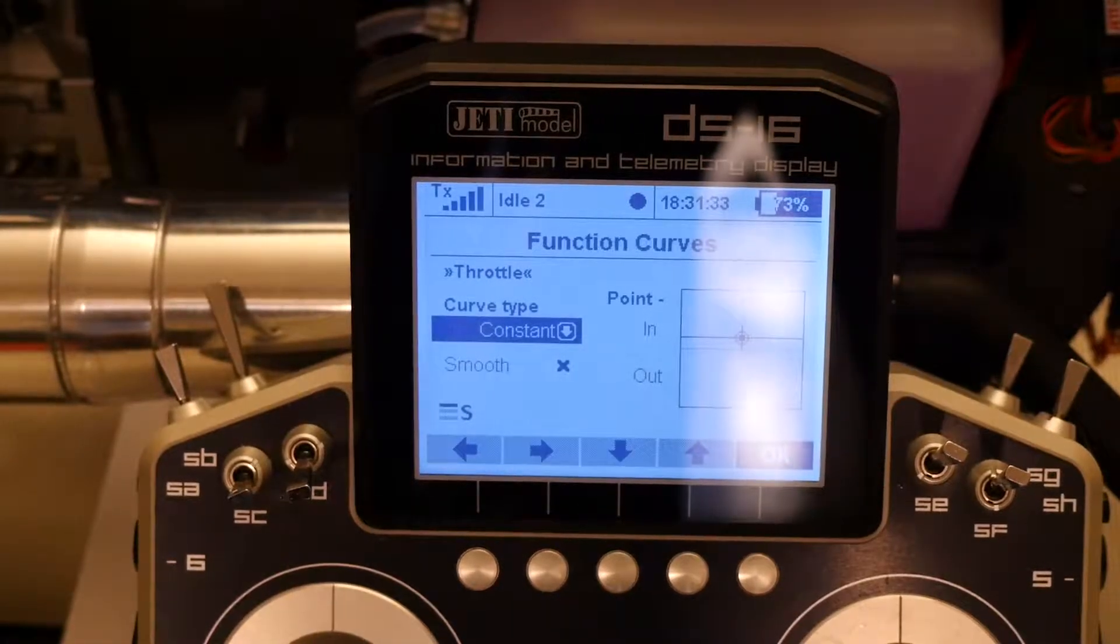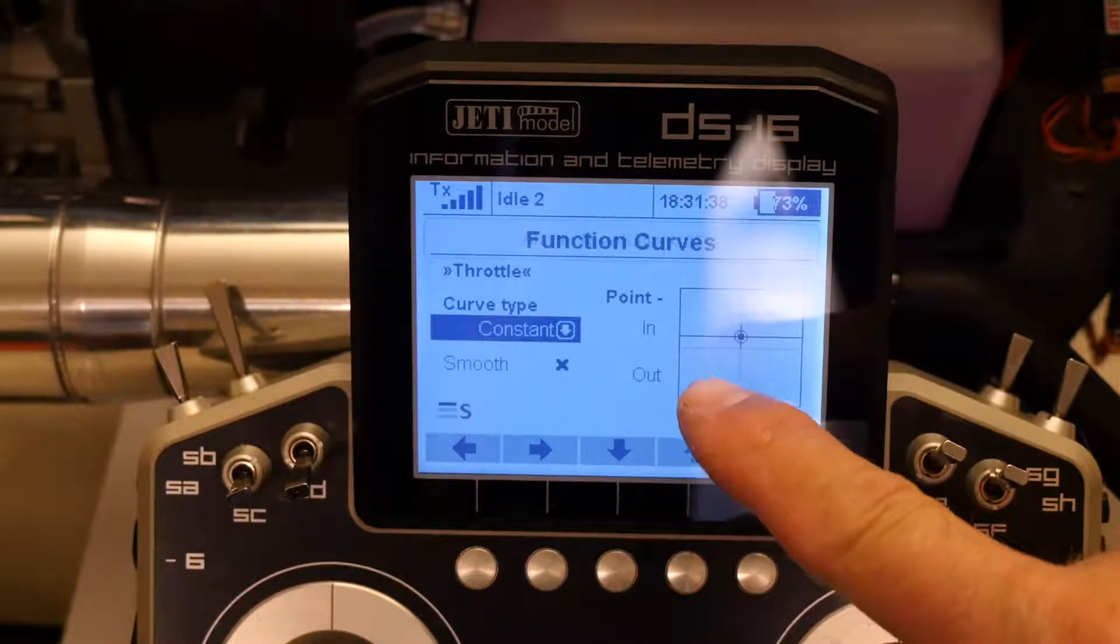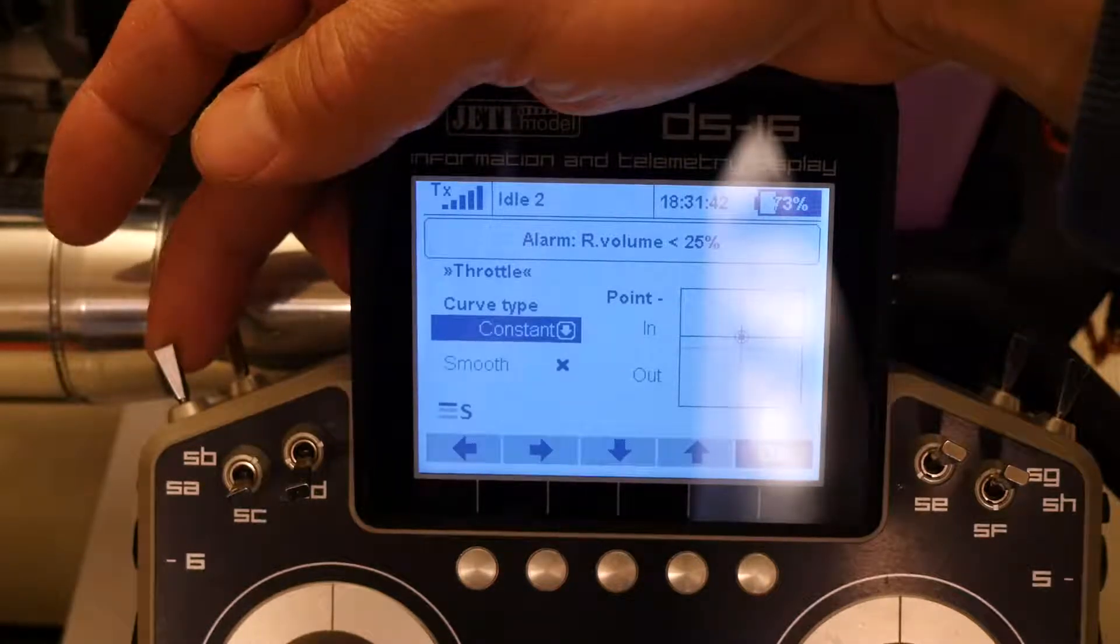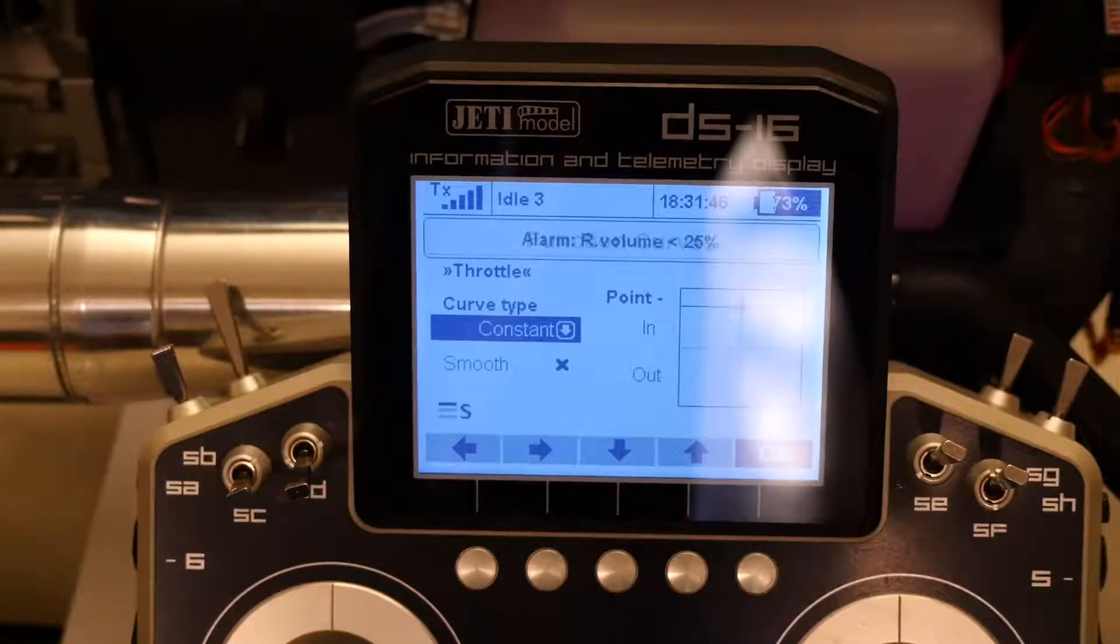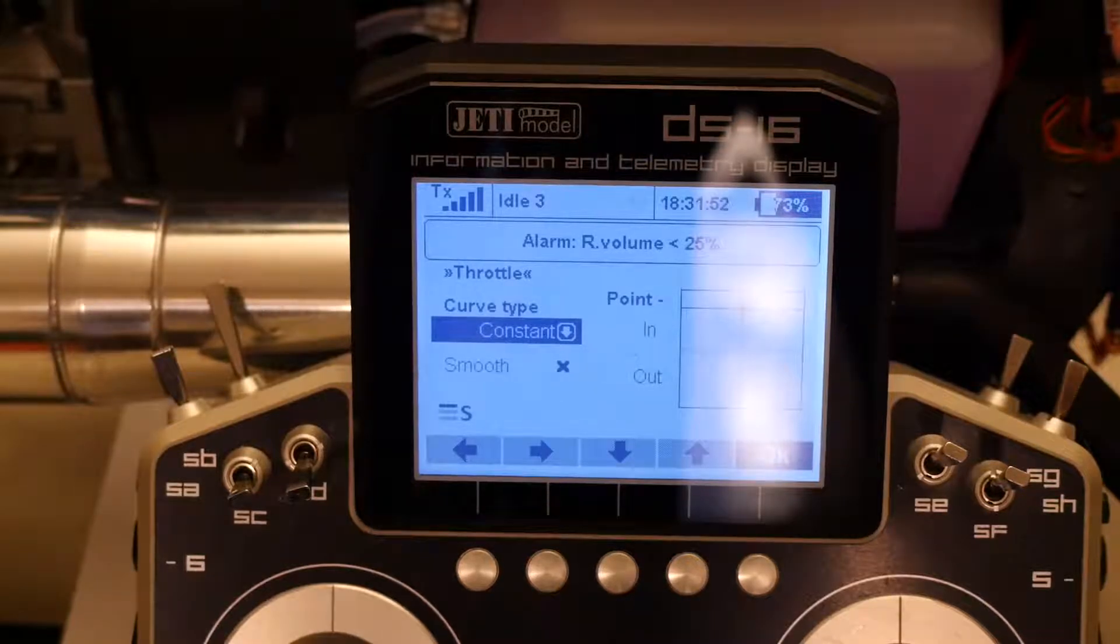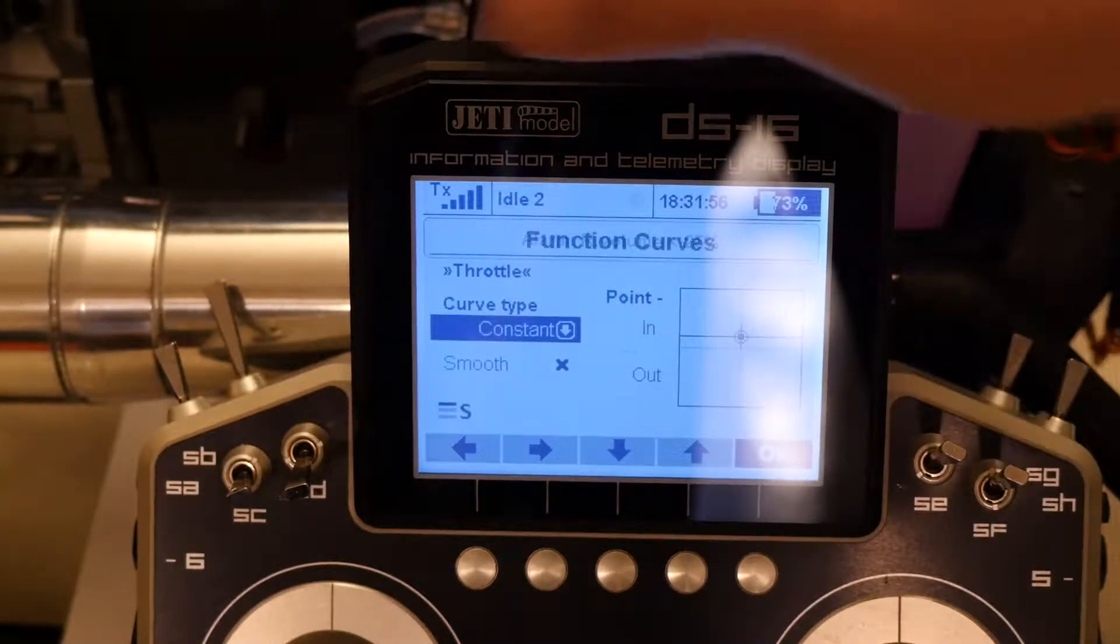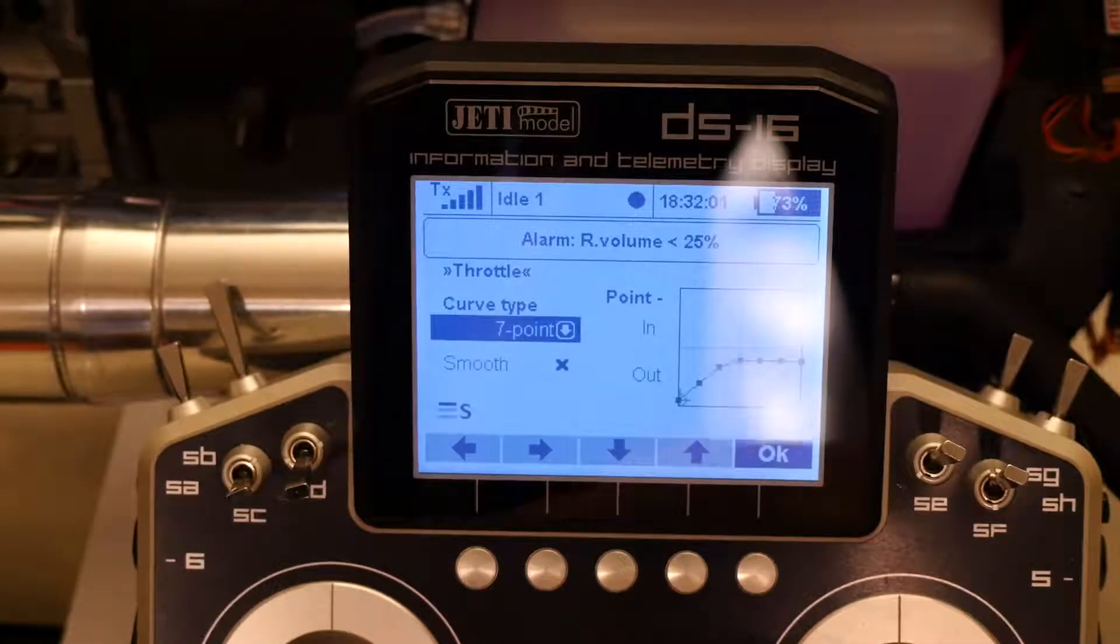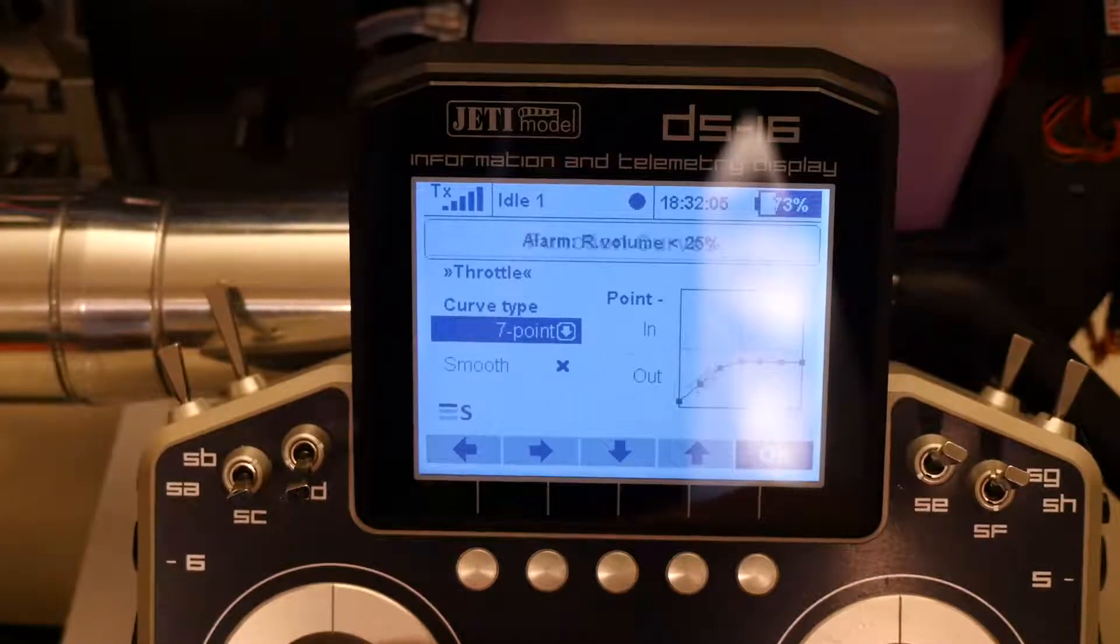If we go into heli tuning on the Jeti and I go to throttle curve you'll see that I'm right now in idle 1 because I don't want the glow driver on but we're at a flat throttle curve of about 65 percent. If I go to idle 2 I jumped up to a flat throttle curve around 80 percent so 80 percent would select speed 3 in the brain and idle 1 to 60 something percent would select speed 2.